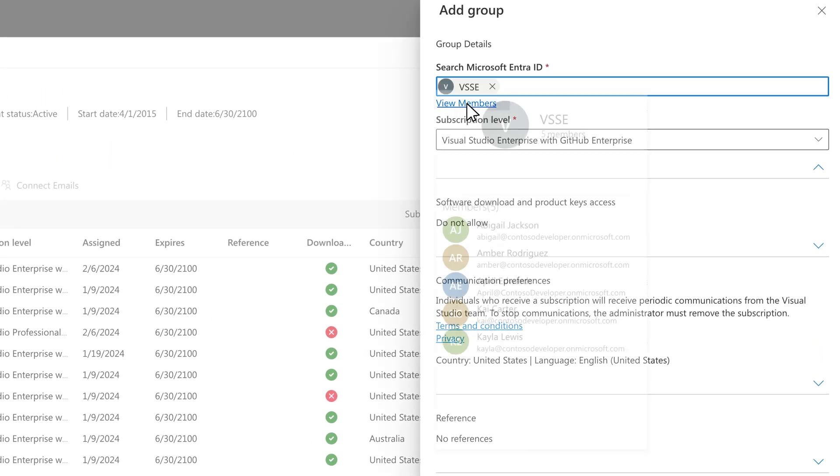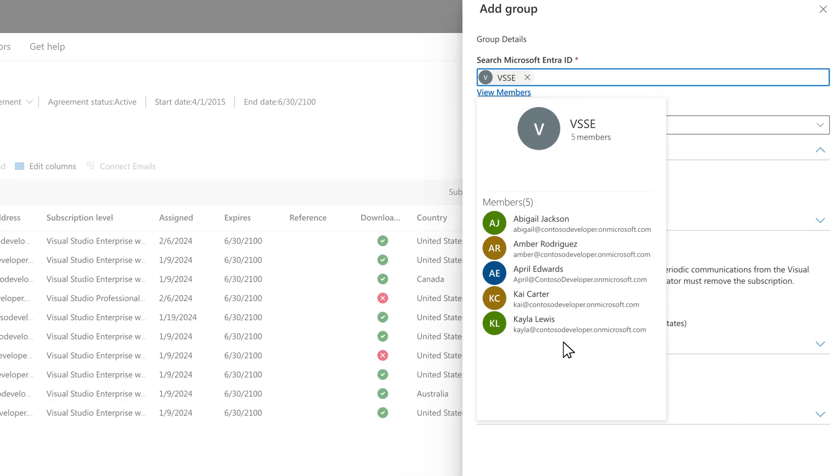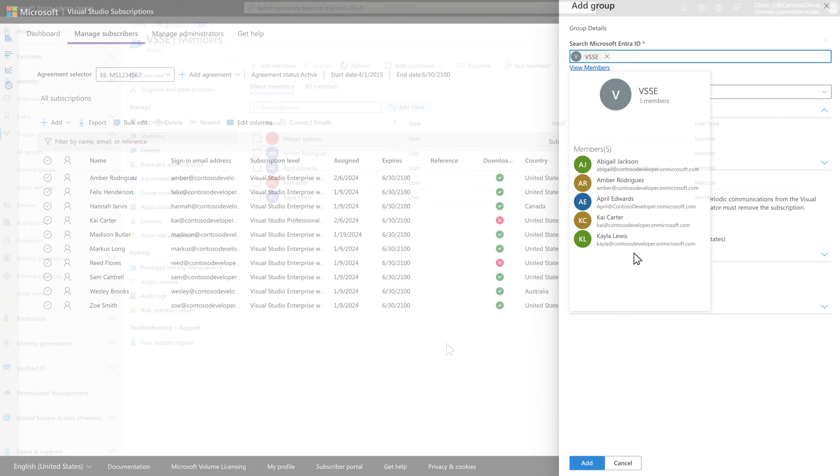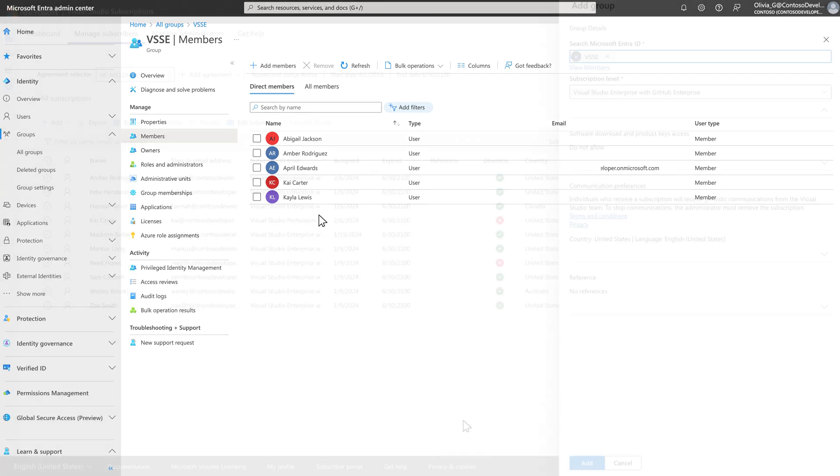Select or hover over the View Members link to see all members in the group. Remember, to add or change any members of the group, a Microsoft Entra admin needs to edit the group in the Microsoft Entra admin center.